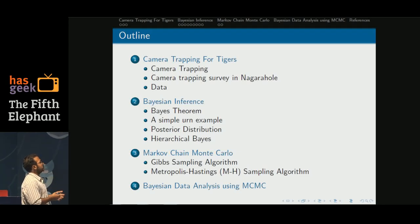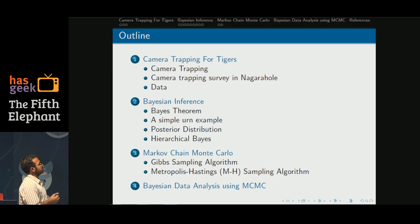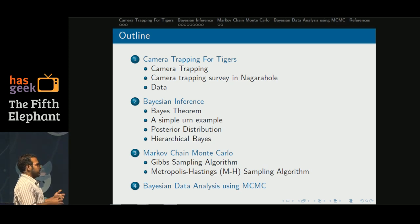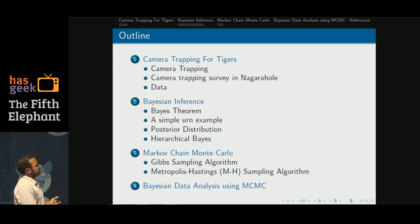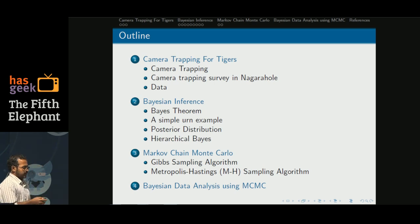We will build some tools using Bayes theorem, show an urn example to draw an analogy to the posterior distribution, then introduce hierarchical Bayes. We will also introduce MCMC and two special tools in MCMC so that we can do the data analysis for our data.